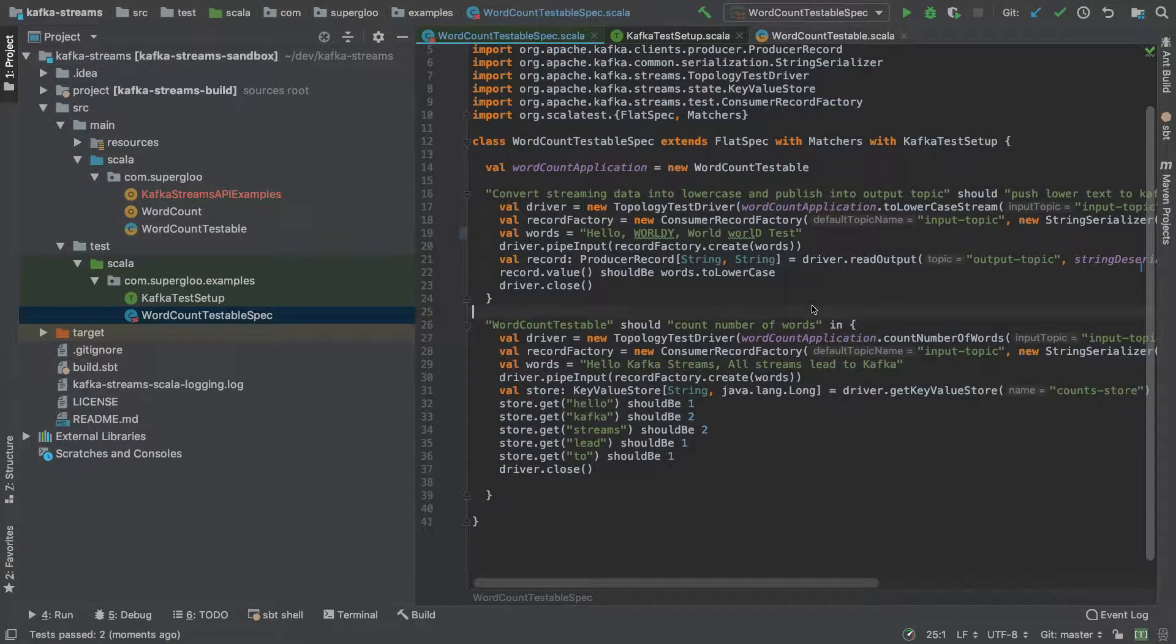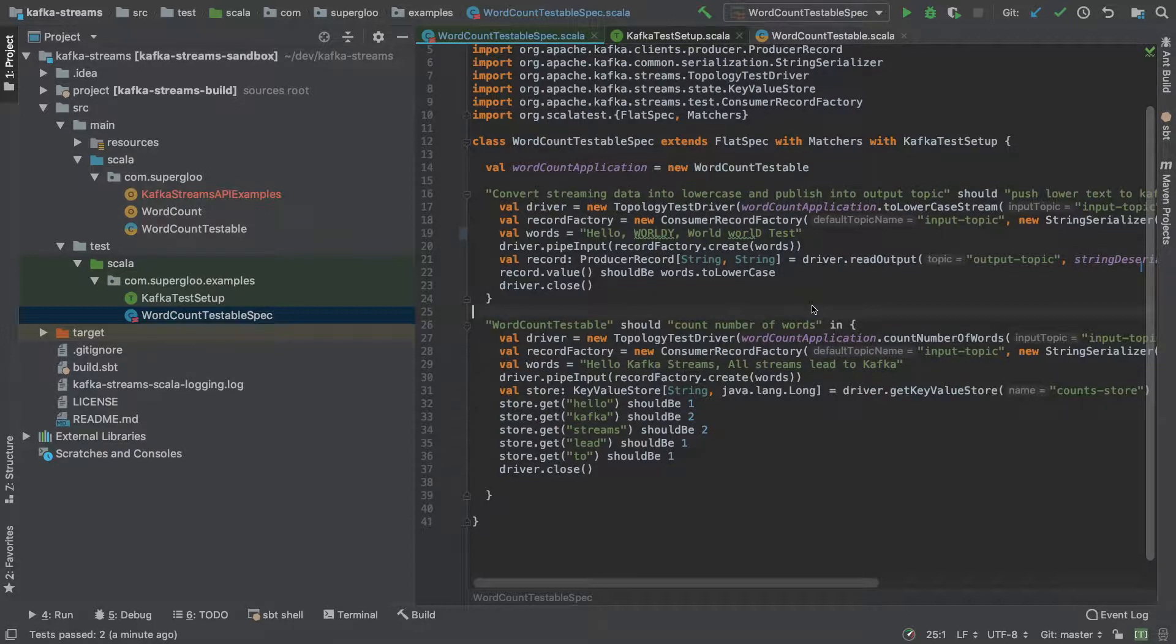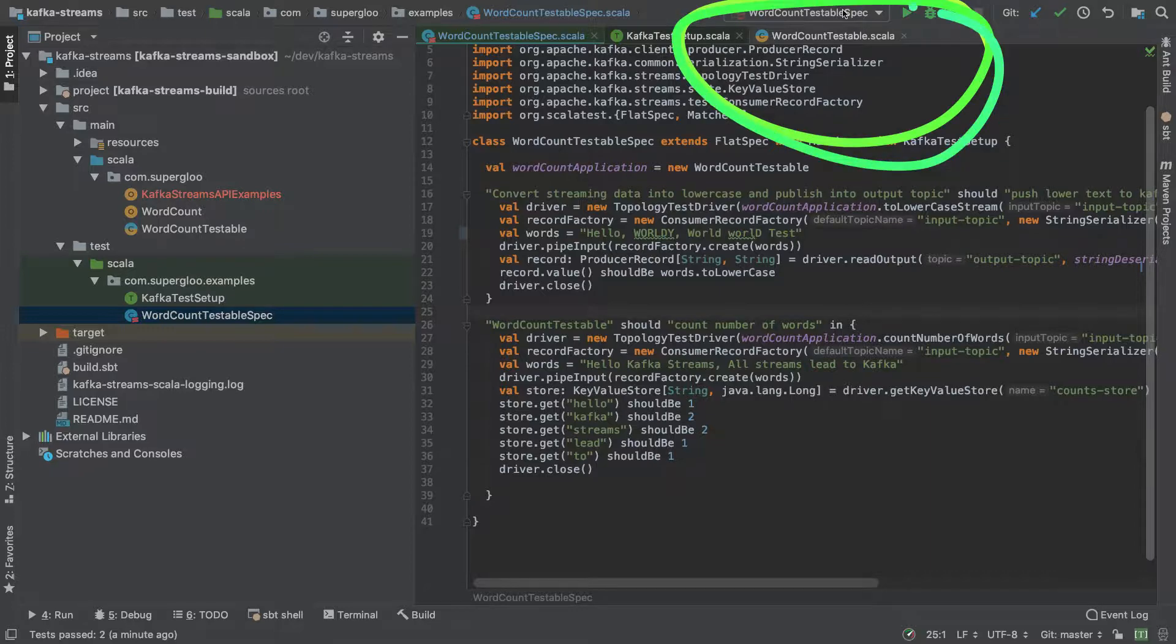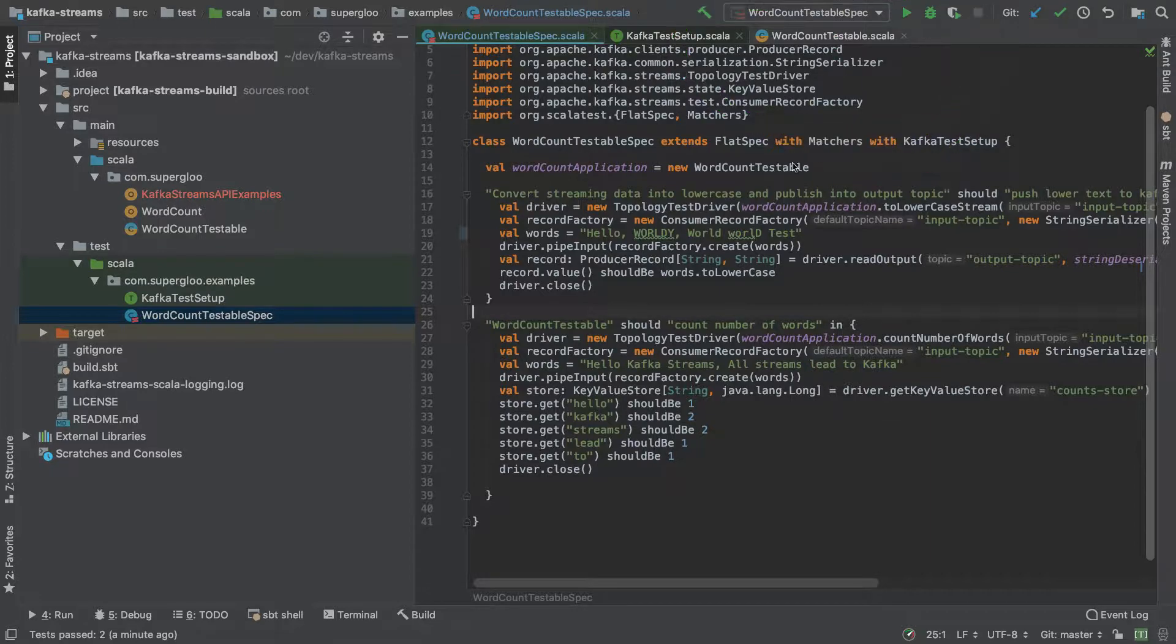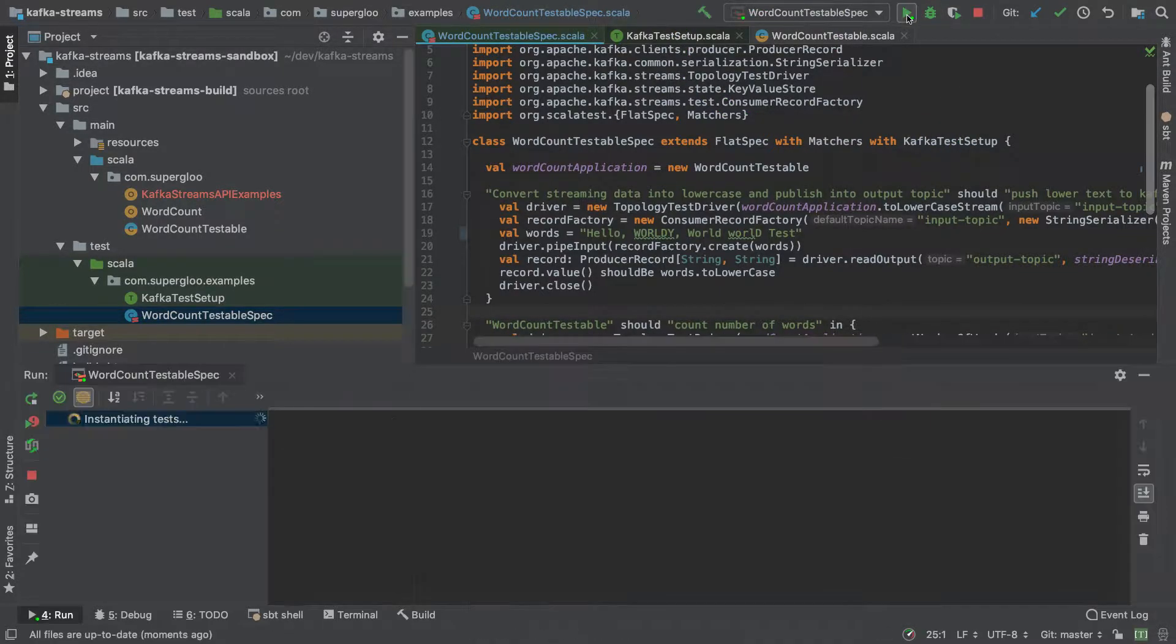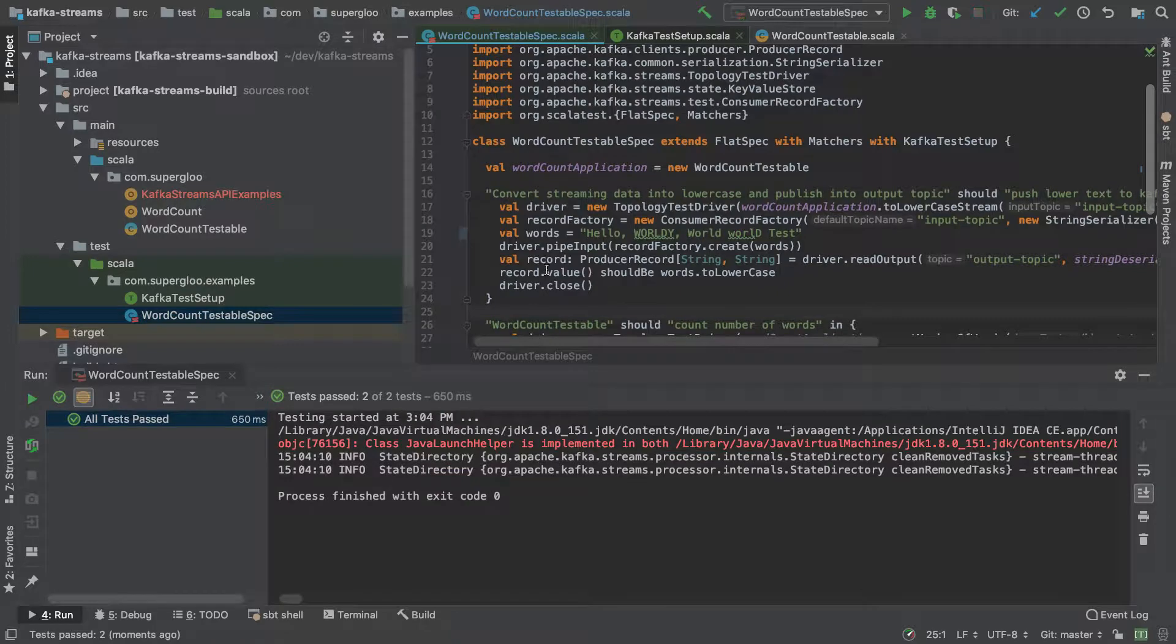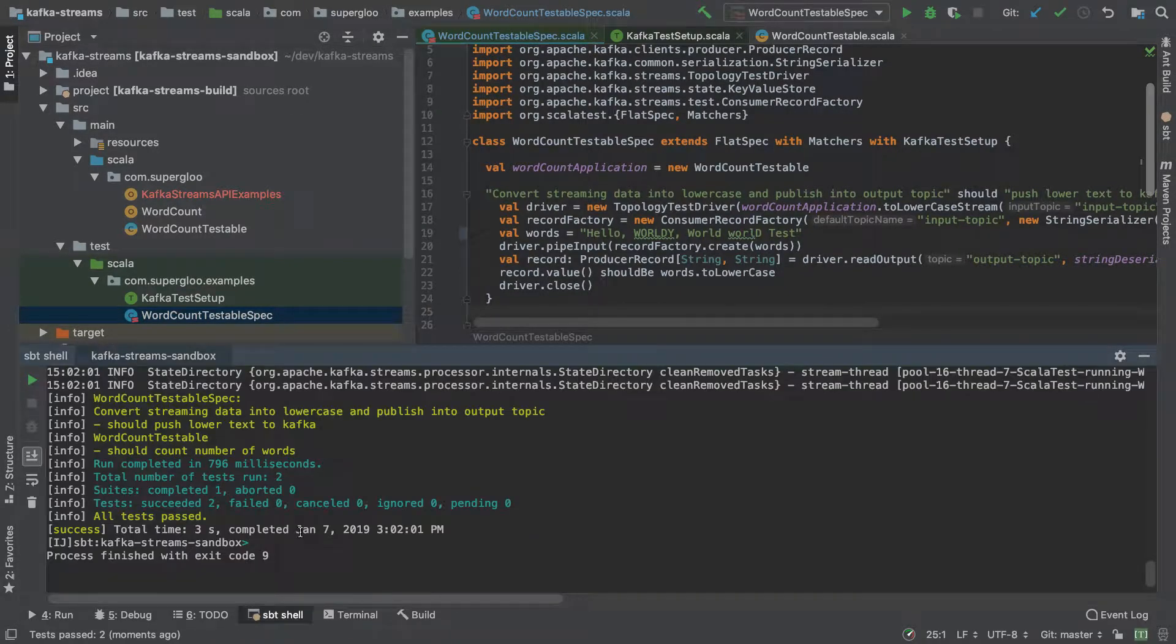Hey folks, so this is the word count test testable spec class and I'll just run it to get started. Here you can see I'm gonna call it out up here. I'm gonna run it. We run it like this, a standard way to run it in IntelliJ.